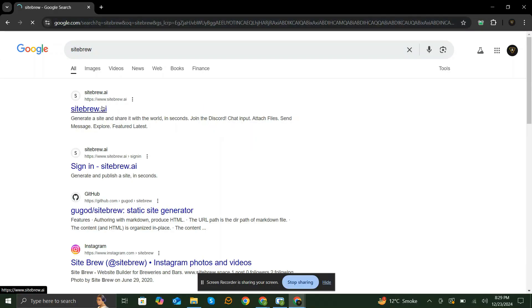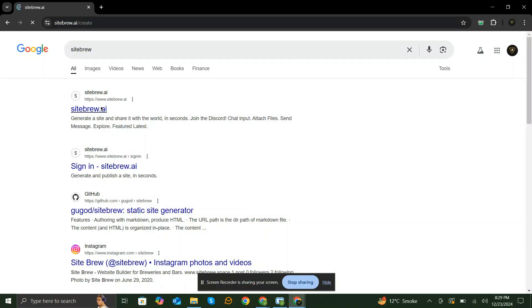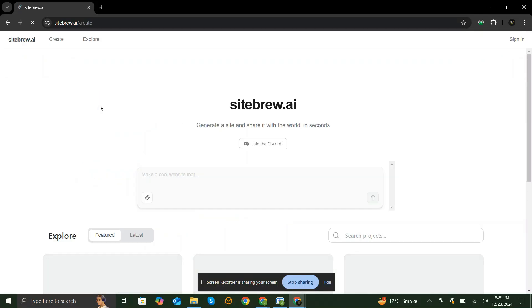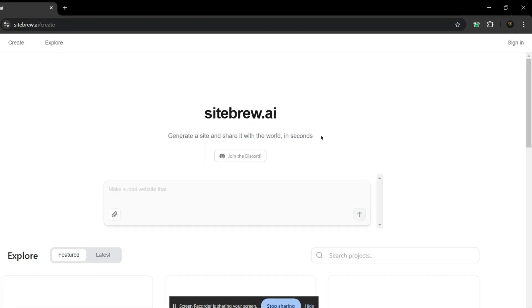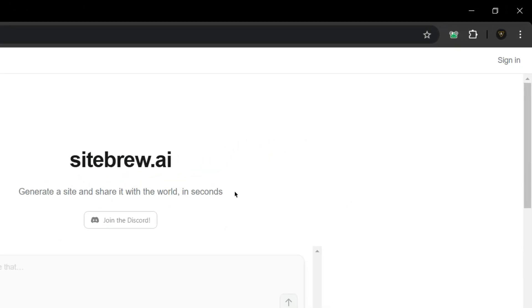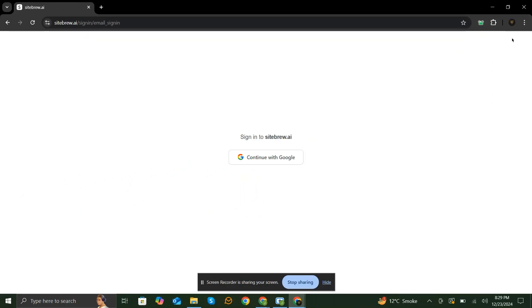Sitebrew.ai offers everything you need to create the perfect website in no time. First, let's sign up. We'll just do the next time.